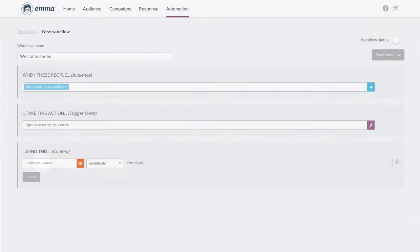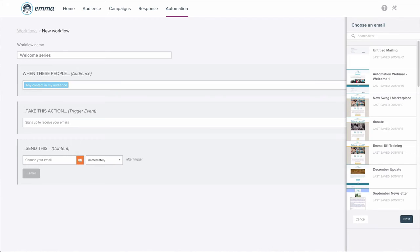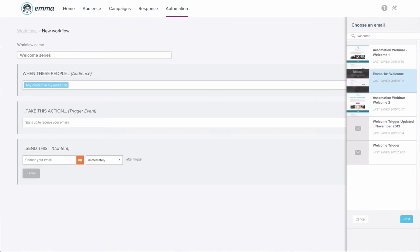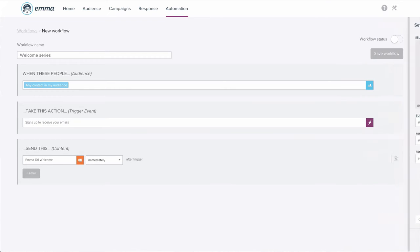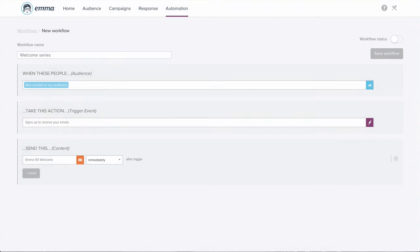Next, we'll select which of our already created emails that we want to send when someone signs up and verify that the subject line and from information is correct. We decide when this email should go out. Let's choose immediately, so right after someone signs up.